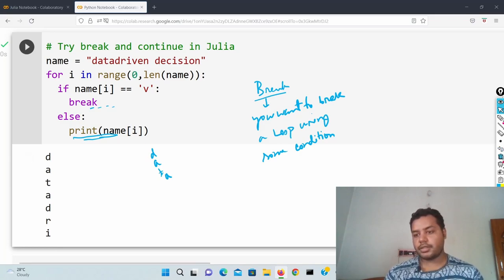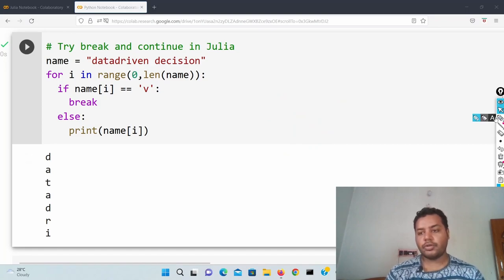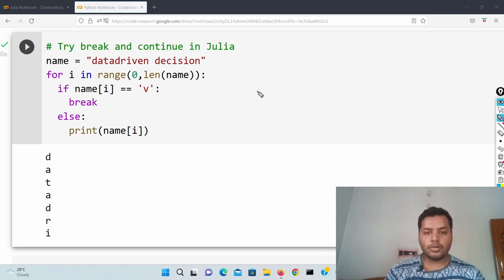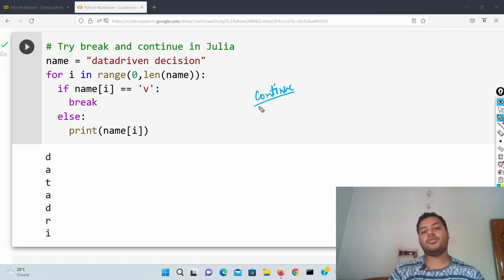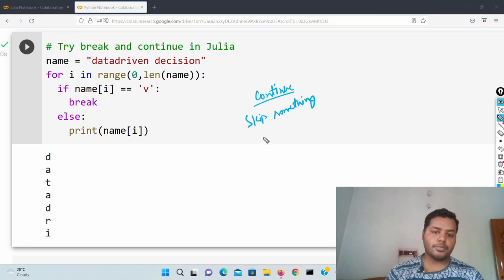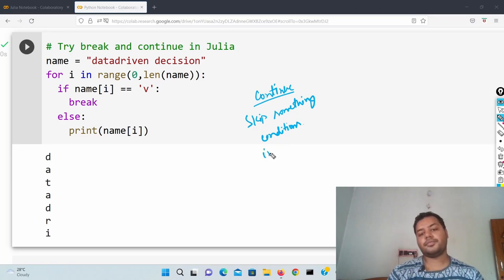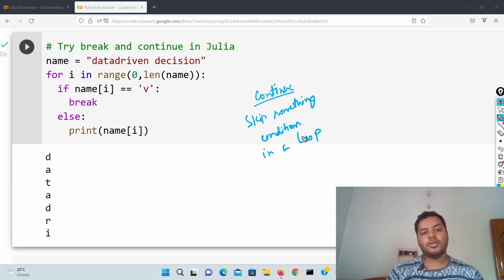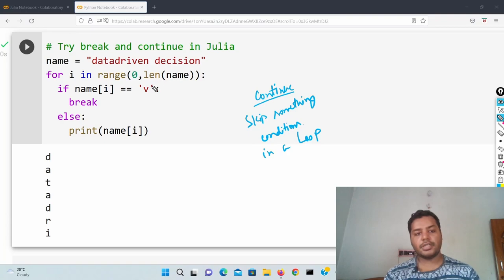Another part is the continue statement. You use continue when you want to skip based on conditions in a loop.